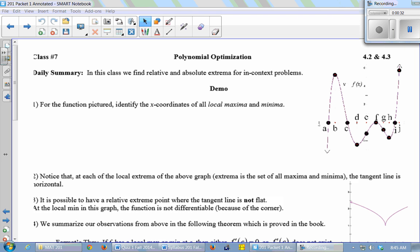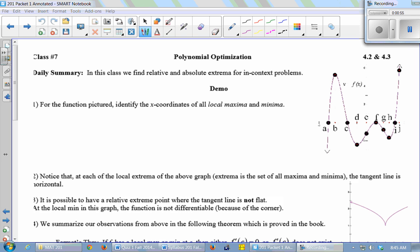Optimization means finding the biggest or smallest point — the maximum or minimum. From the function pictured here, identify the x-coordinates of all local maxima and minima. Local extrema happen at B — that point is a local max. Then we have a local min at D, and another at F.